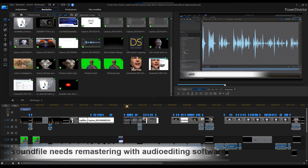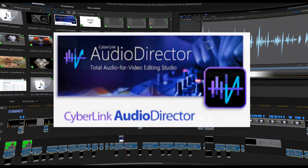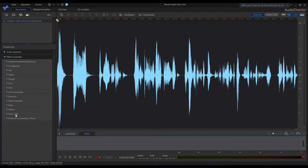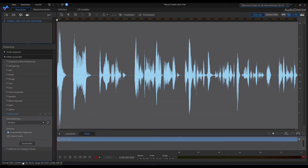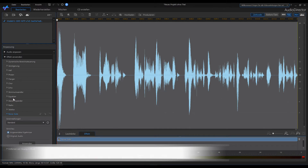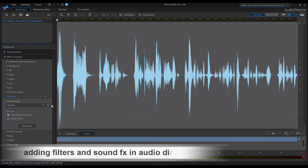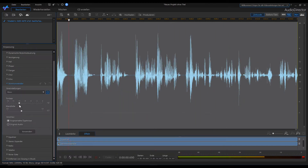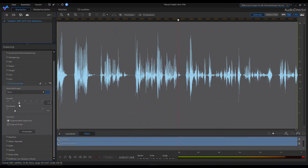Now your voice file should be remastered for finishing. You can use any audio editing software you like. I am working with PowerDirector. It comes with a remastering tool called AudioDirector. I will show you how to do it. To remaster your voice file, you need to add some filters or maybe some effects. We start with a noise gate filter and an equalizer. Play around with this and you will get good results. In some cases, you may want a very scary voice. AudioDirector offers you a very easy-to-use voice changing tool.